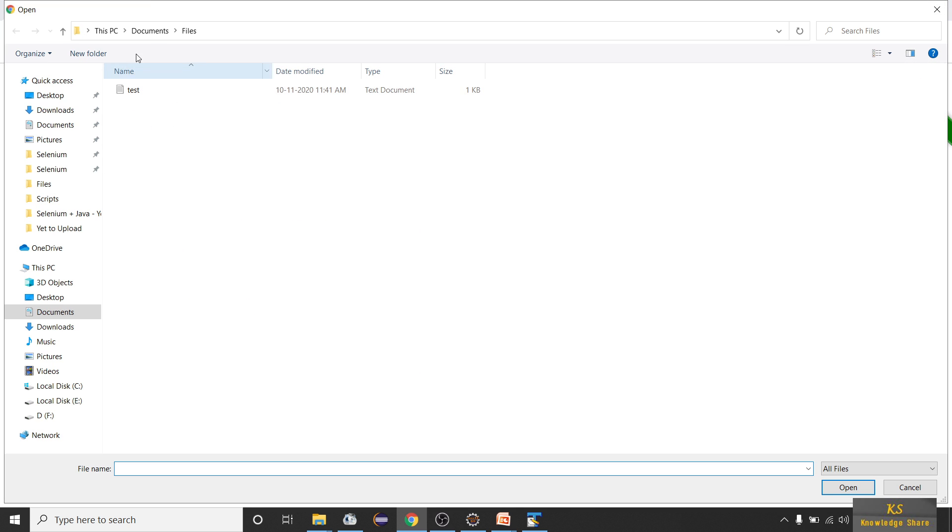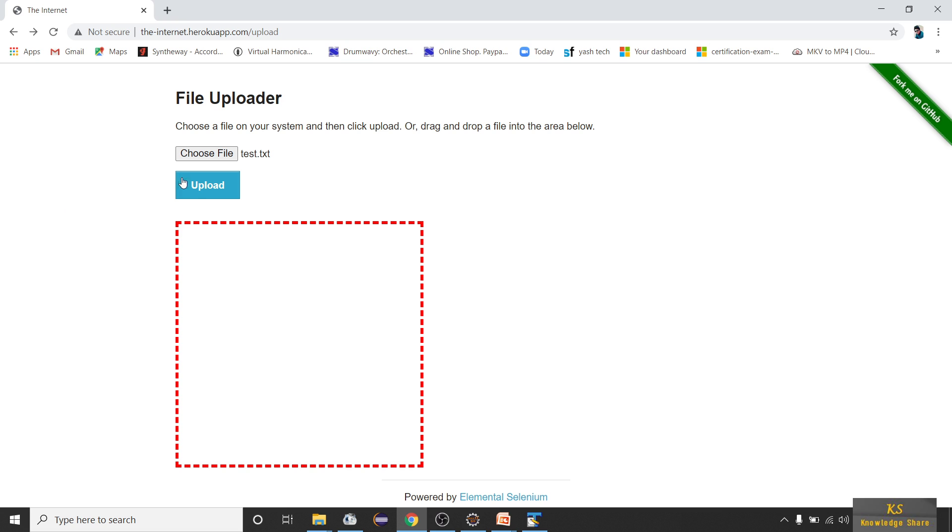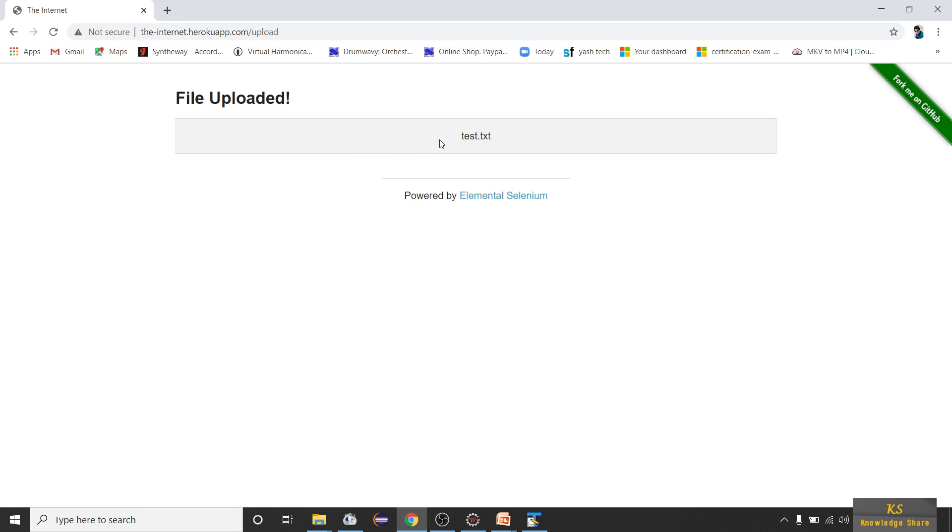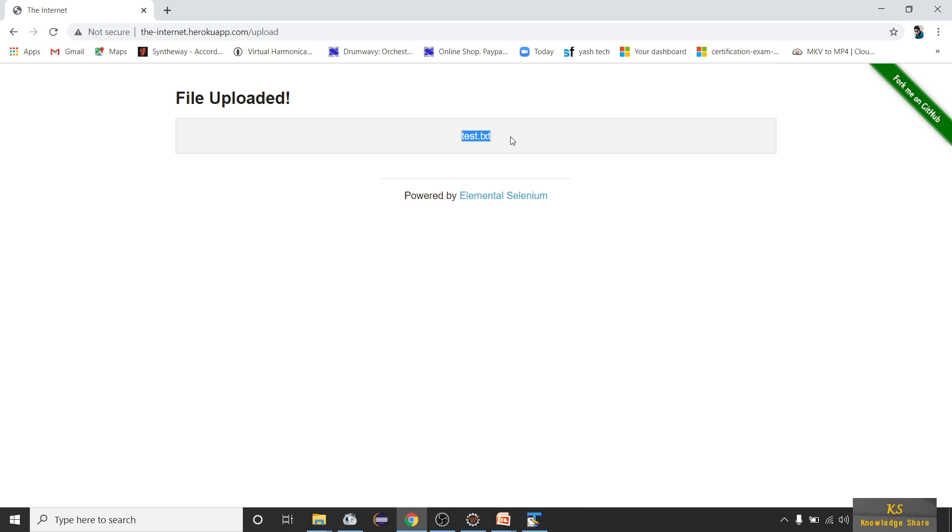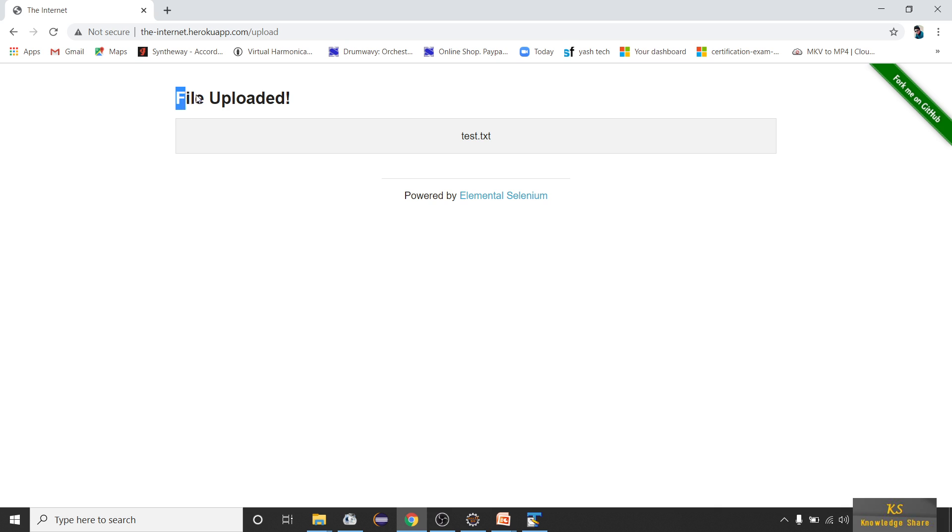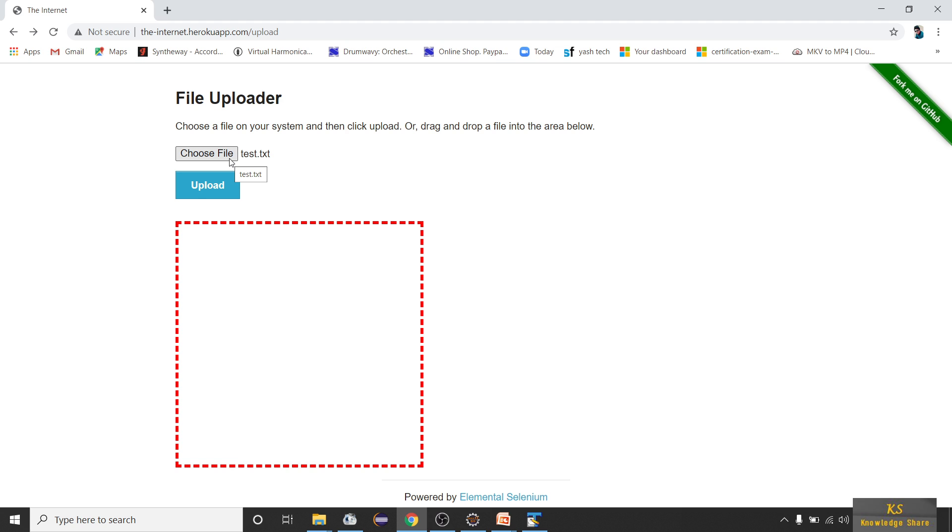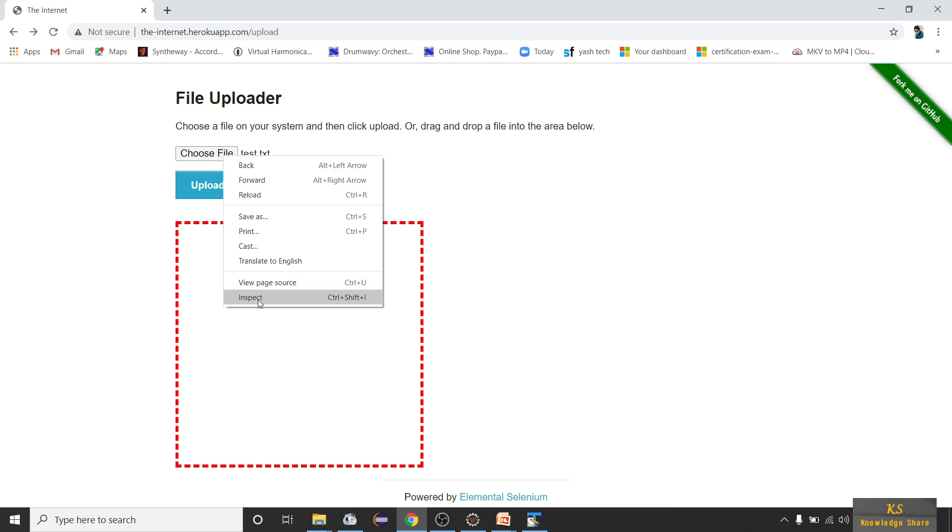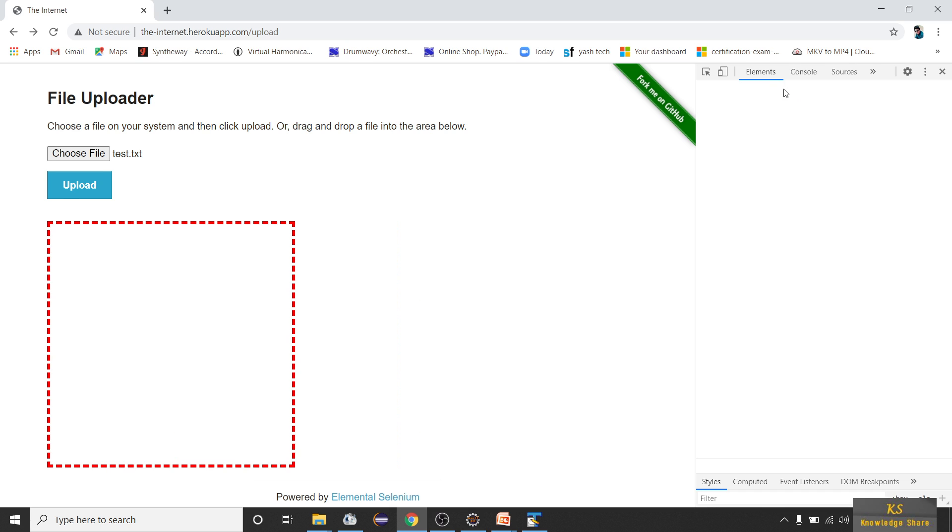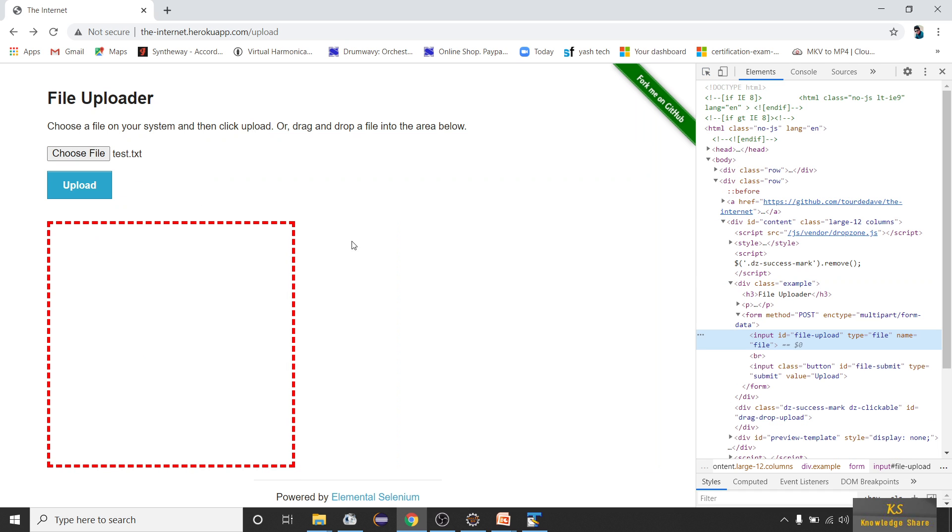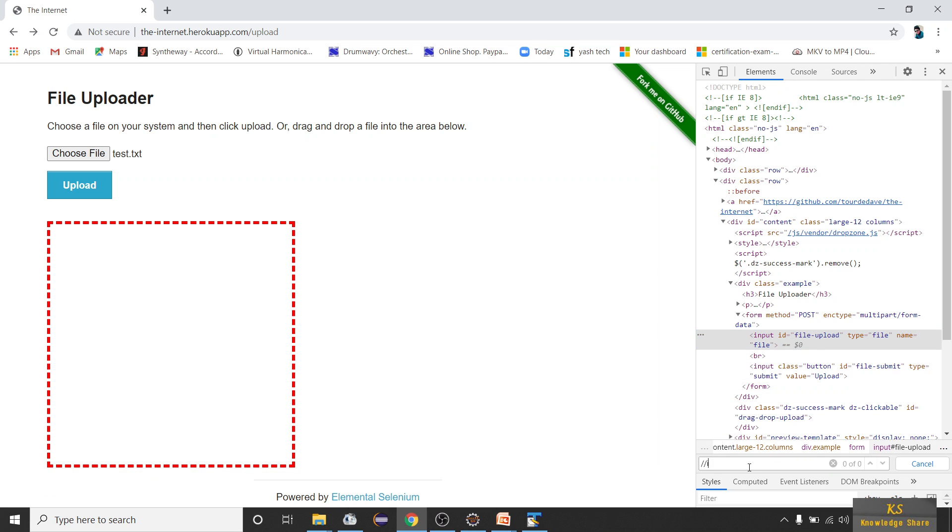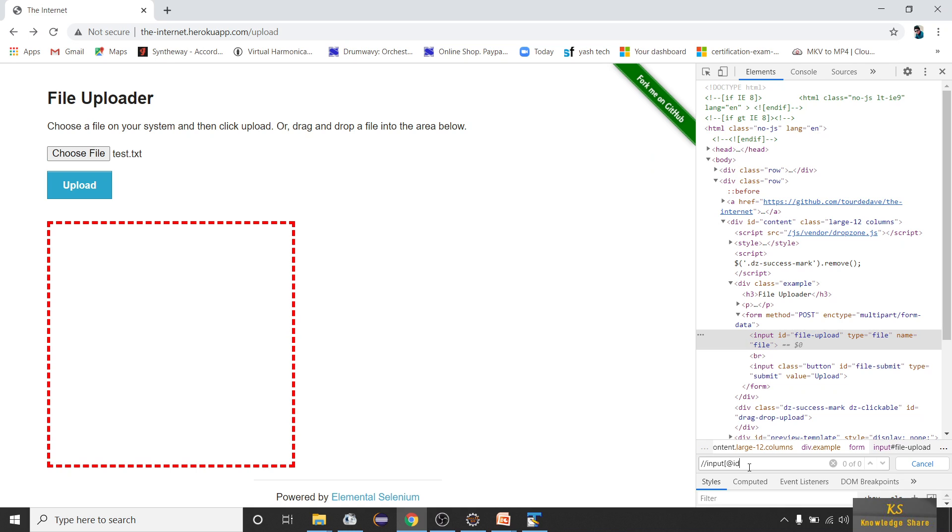After choosing a file, you have to click on upload. Once you click on upload, I already have some file under Documents files test. I'll be uploading this file and click on upload, and I'll get a text message that file uploaded. We will validate and check for file uploaded text and see whether file upload is successful or not. So to do that, first inspect this button - it's an input tag.